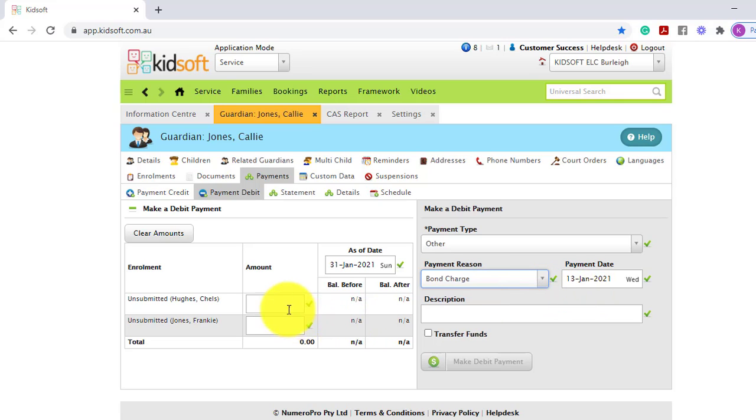On the left hand side where the enrollment is, you need to enter in the amount you would like for the bond charge, for example, a hundred dollars.